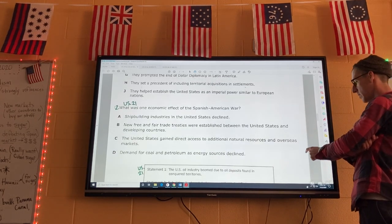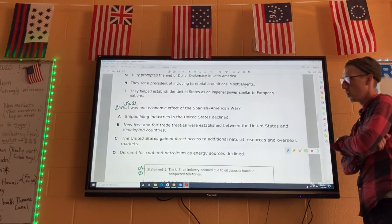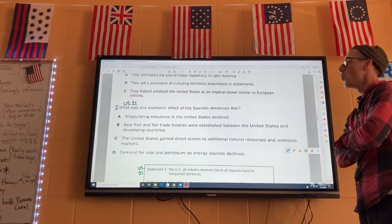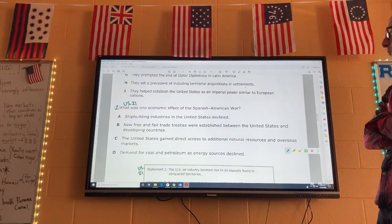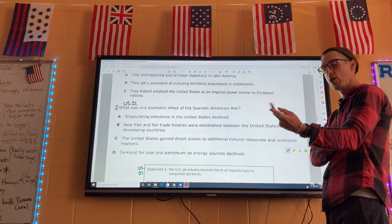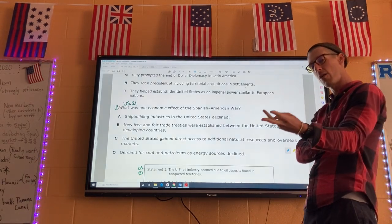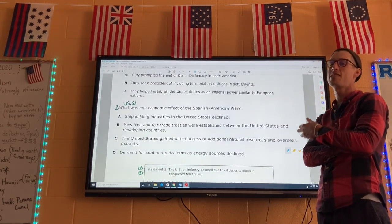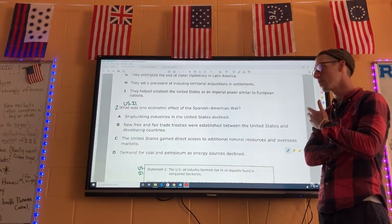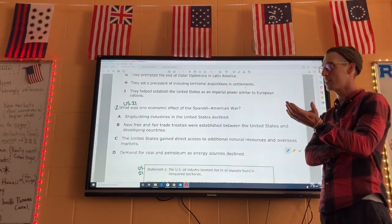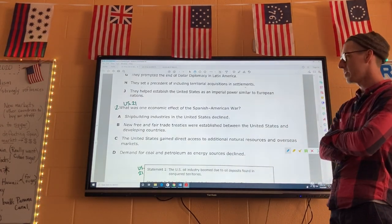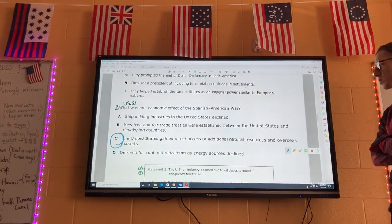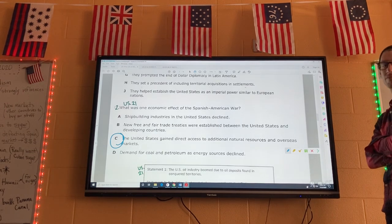Number two for US 21: what was one economic effect of the Spanish-American War? Because of this war we get new territories — the Philippines, Cuba, and Puerto Rico. We call those new markets where we can extract resources, take stuff from those places, and make lots of money. So the best answer is C: the United States gained direct access to additional natural resources and overseas markets.